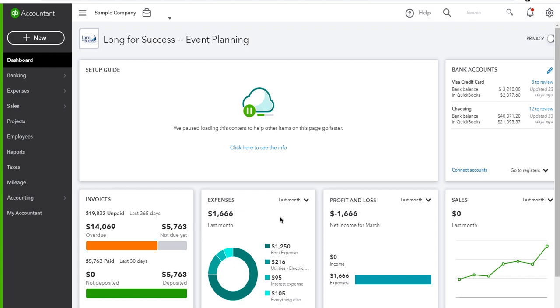I will show you the details of QuickBooks Online.